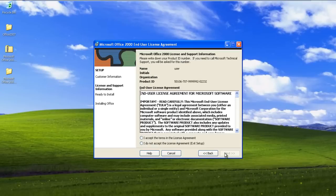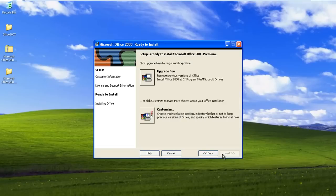Next you will have to agree to the licensing terms and agreements. Once you are done with that, you can move on to the next step.